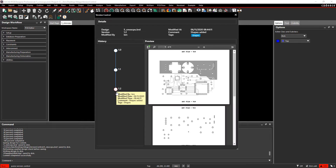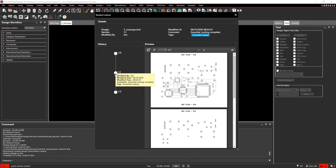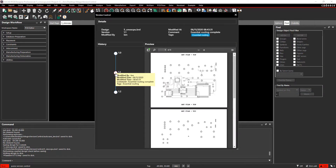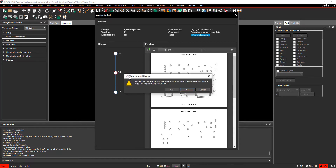It is also possible to roll back to an earlier version of the board. Simply right-click on the version you want to roll back to and select Roll Back. You will then get a warning asking if you want to copy the board before you create a roll back.